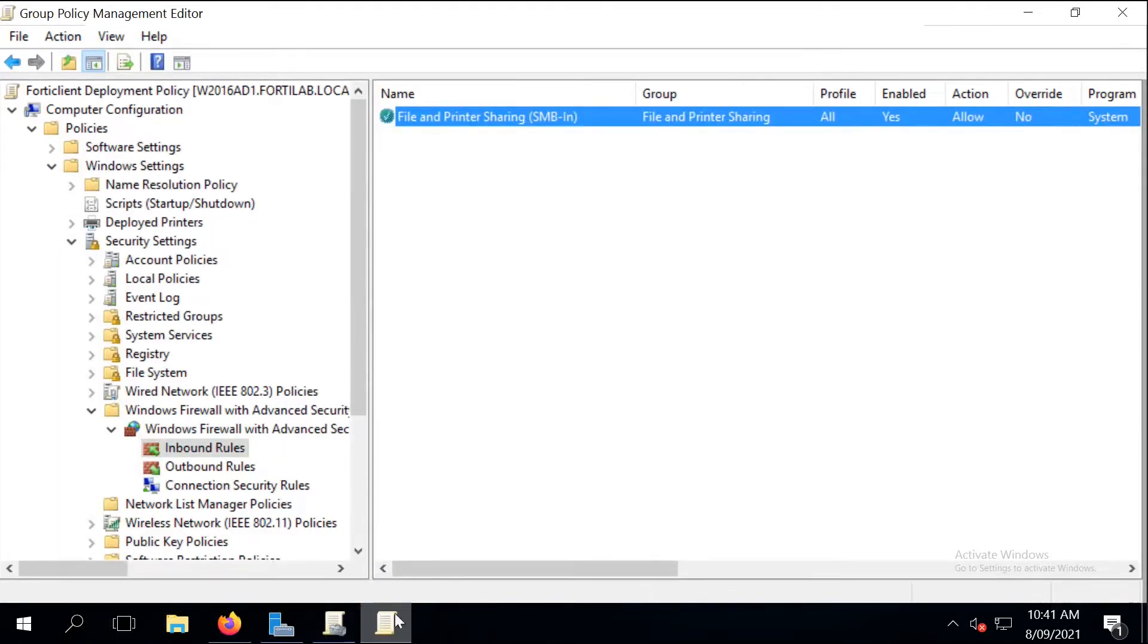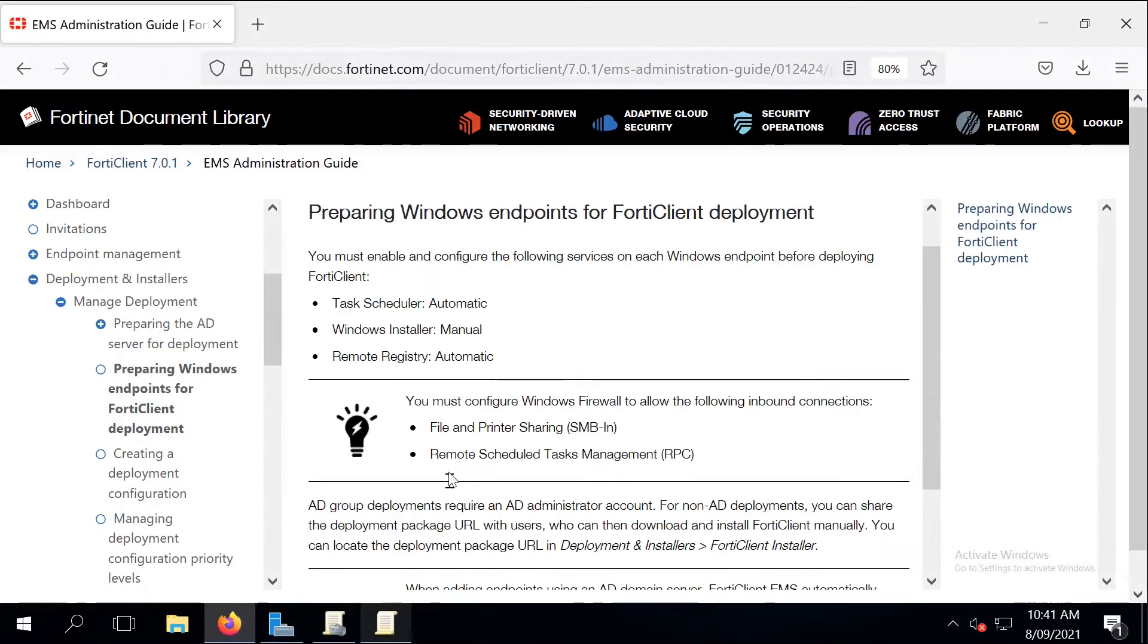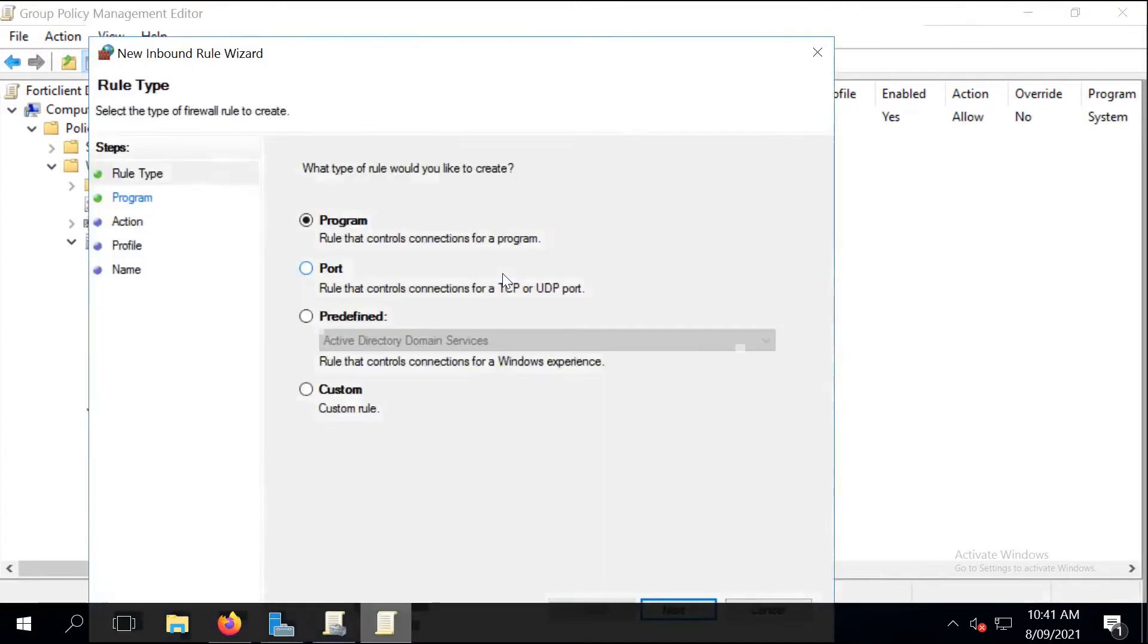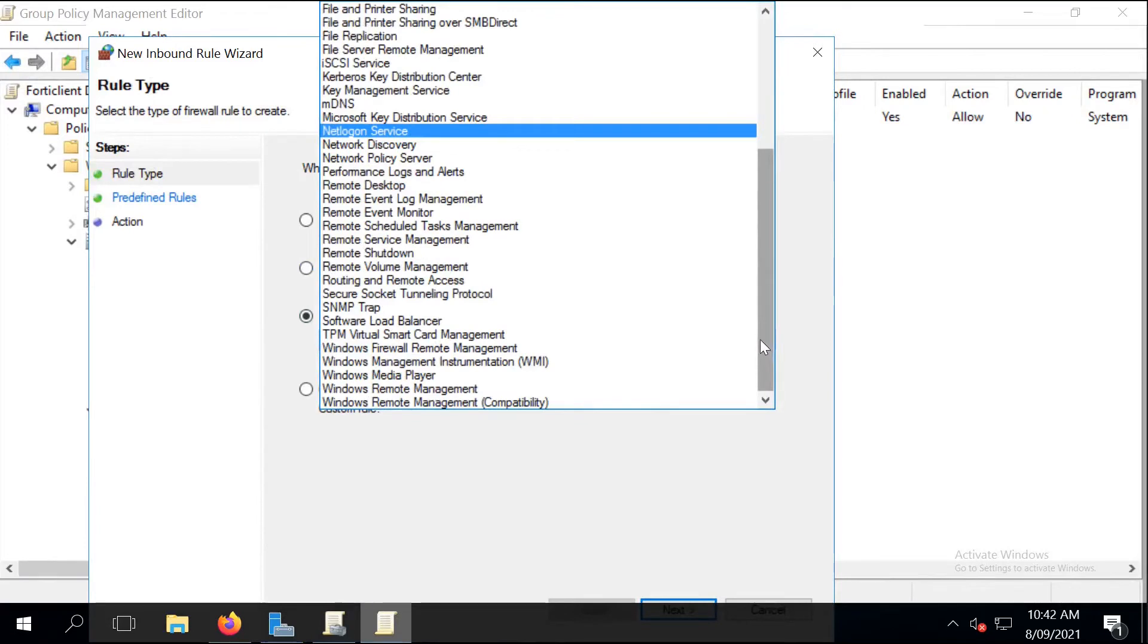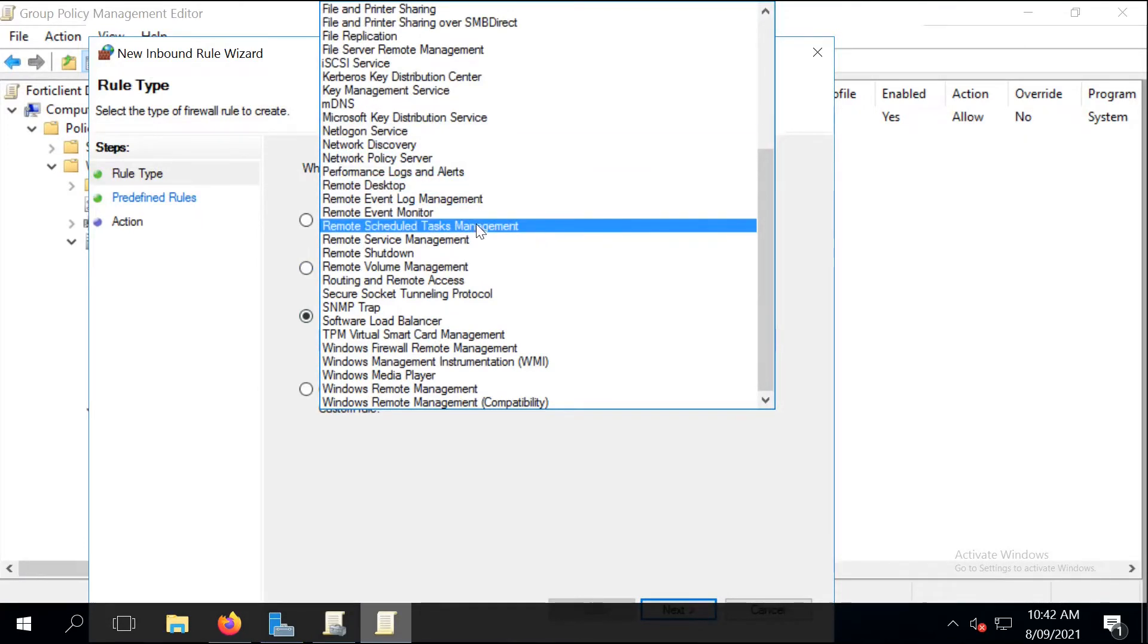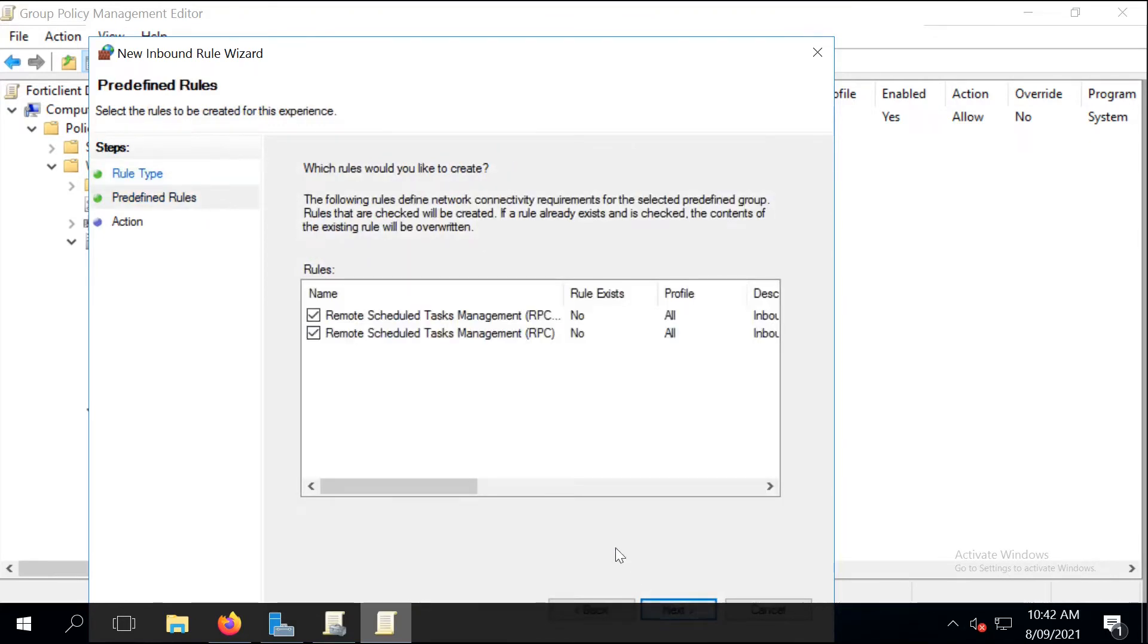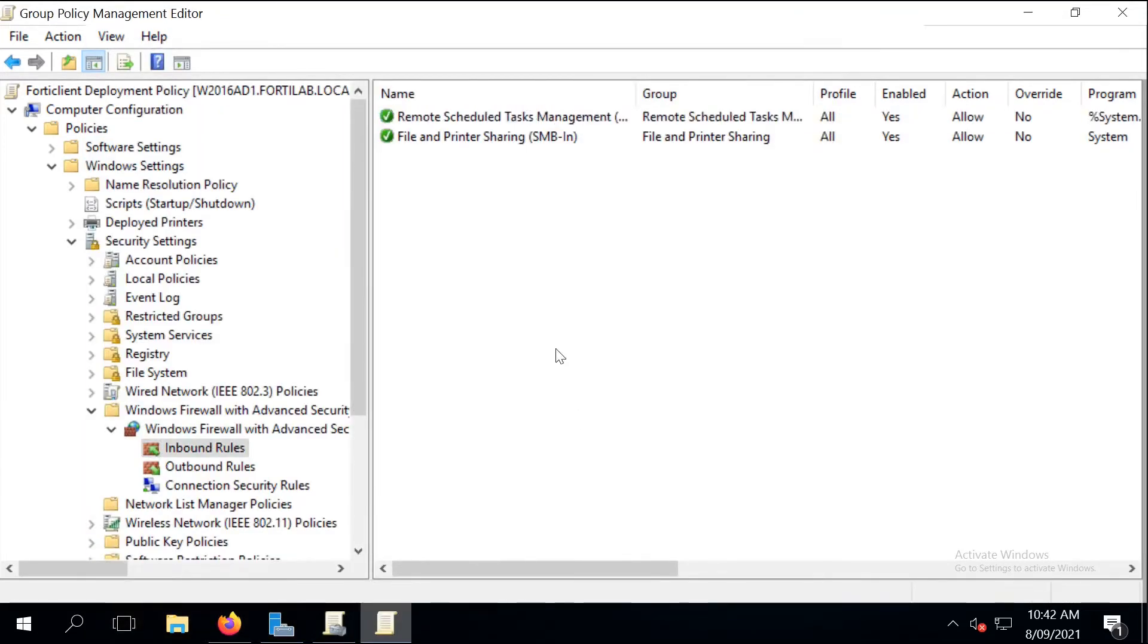And just repeat the same step. Right-click and enable Remote Schedule Task Management. Again, we only enable what we need, and that is the RPC service only. And click on Finish to save the change.